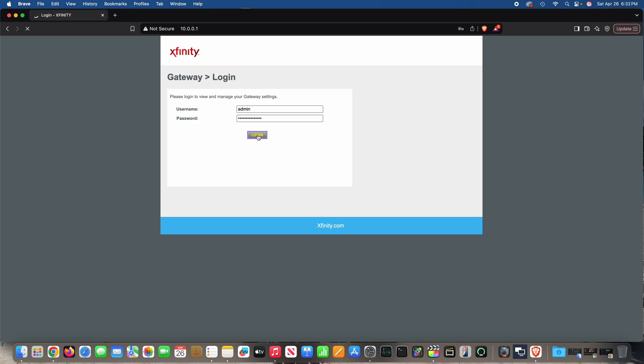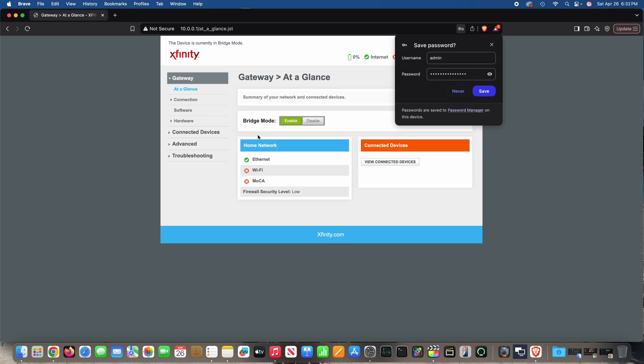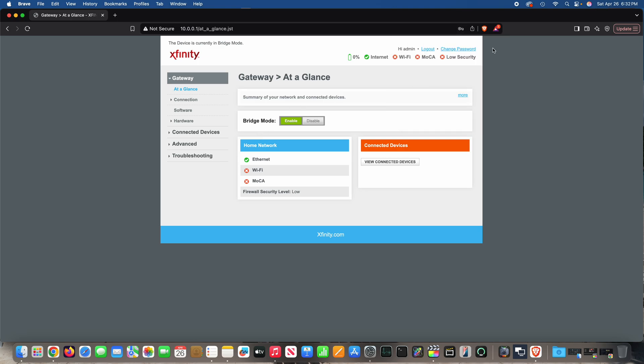Obviously this assumes that you've connected your Xfinity XFi already and it's powered on and connected to the network.